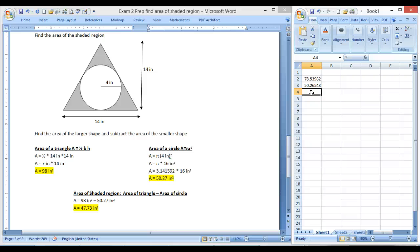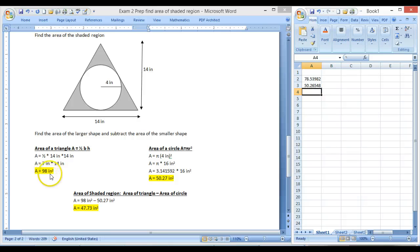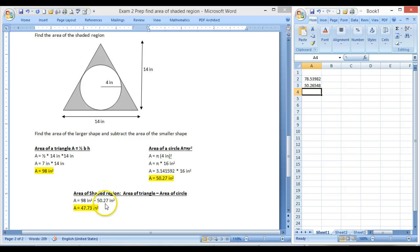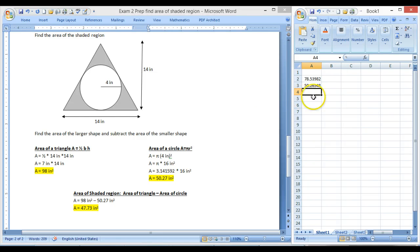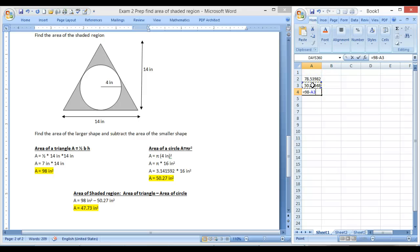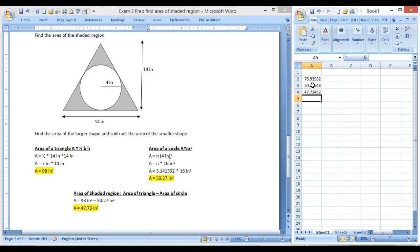But don't forget, once we find the area of both of those, we need to subtract. So I'm going to do 98 inches squared minus 50.27 inches squared, and that's key to have the units matching so that we can go ahead and subtract those because it's like apples and apples. And I'm going to come over here and do equals 98 minus, and I'm going to do a cell reference. I'm going to just one left click up here, and it'll take that number and subtract it for me. That's what we call cell referencing.